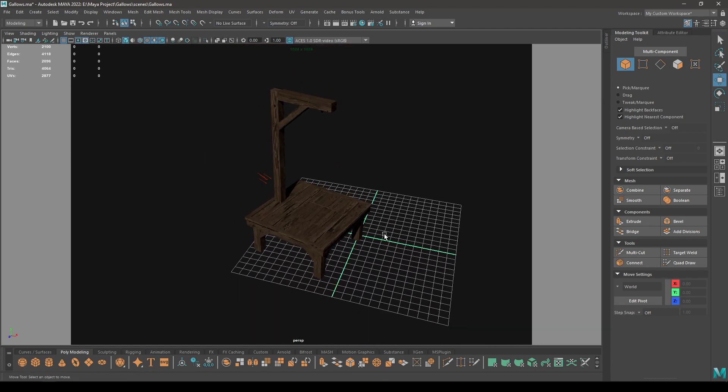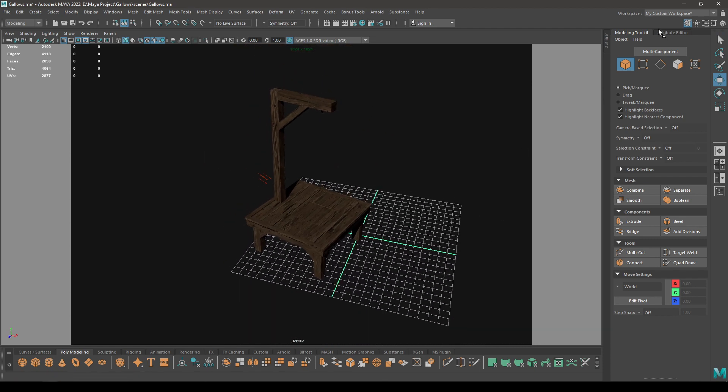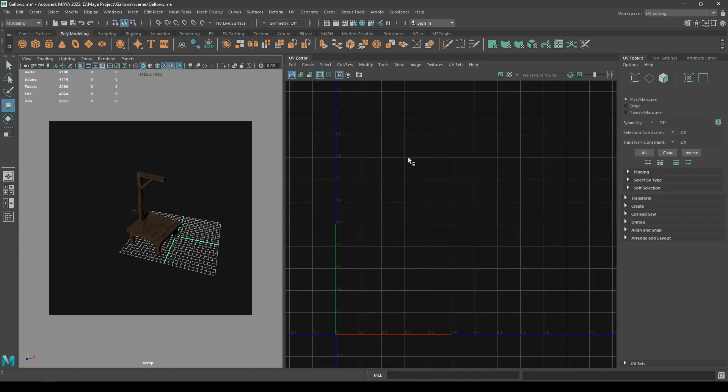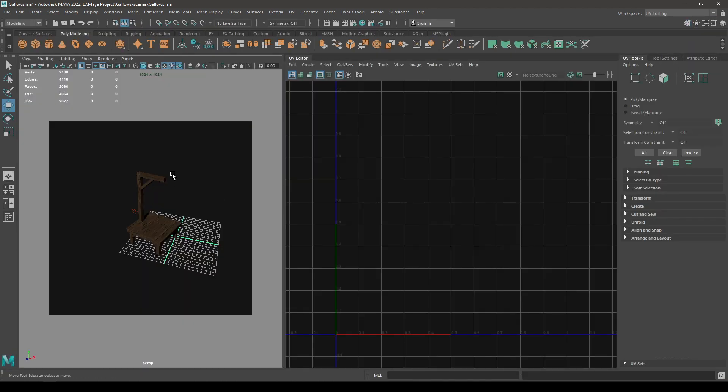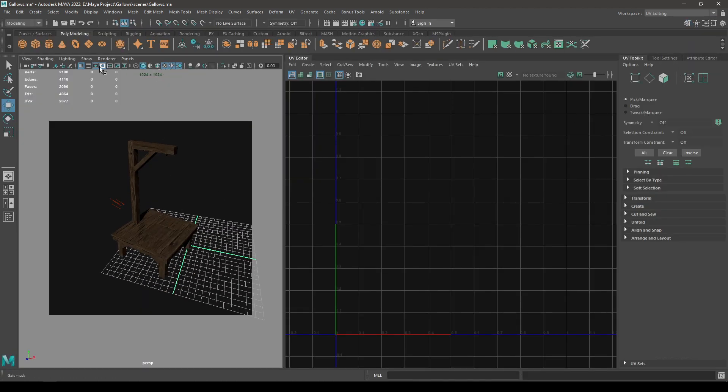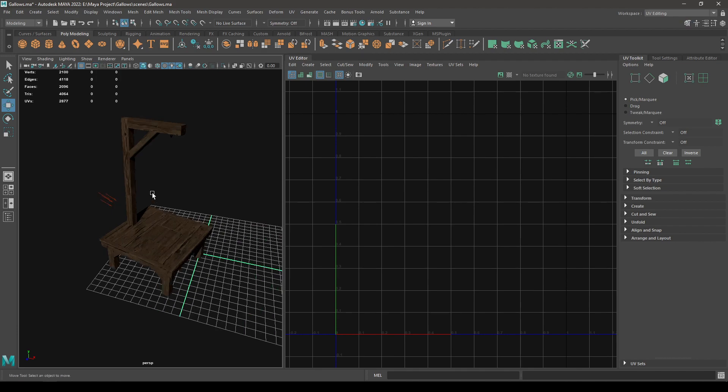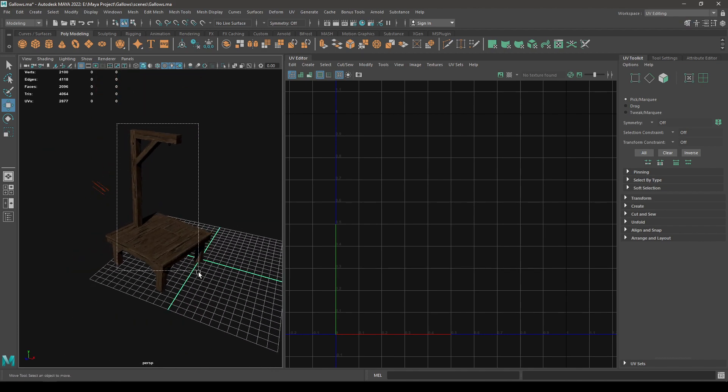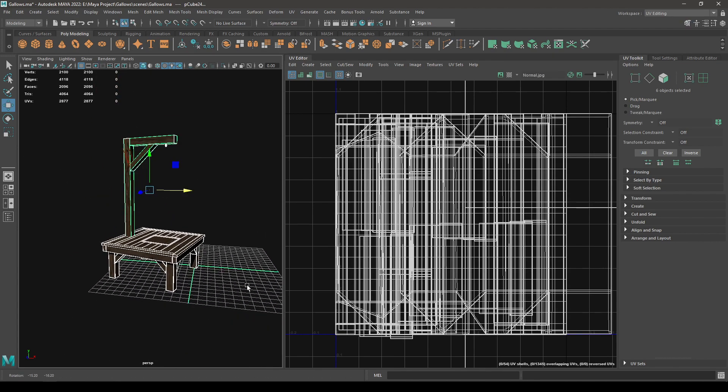these parts, I'll have to go to my UV editor. This model is already unwrapped, so what I'm going to do is just select my model.